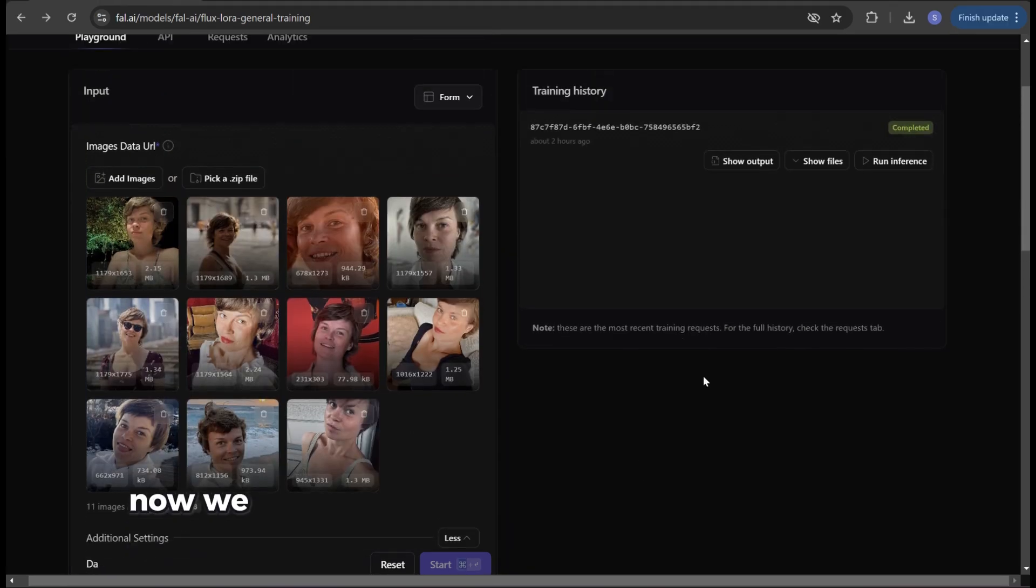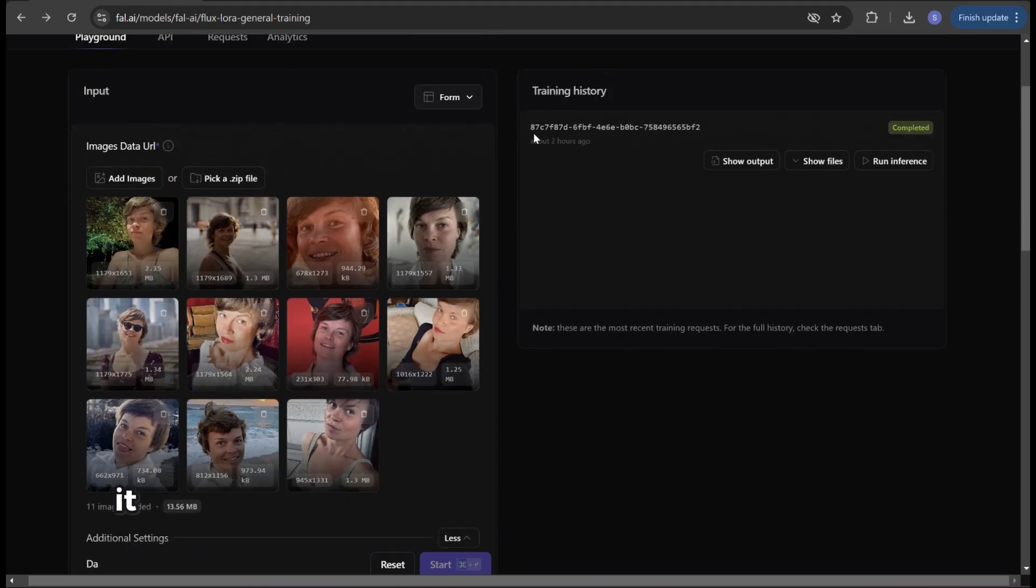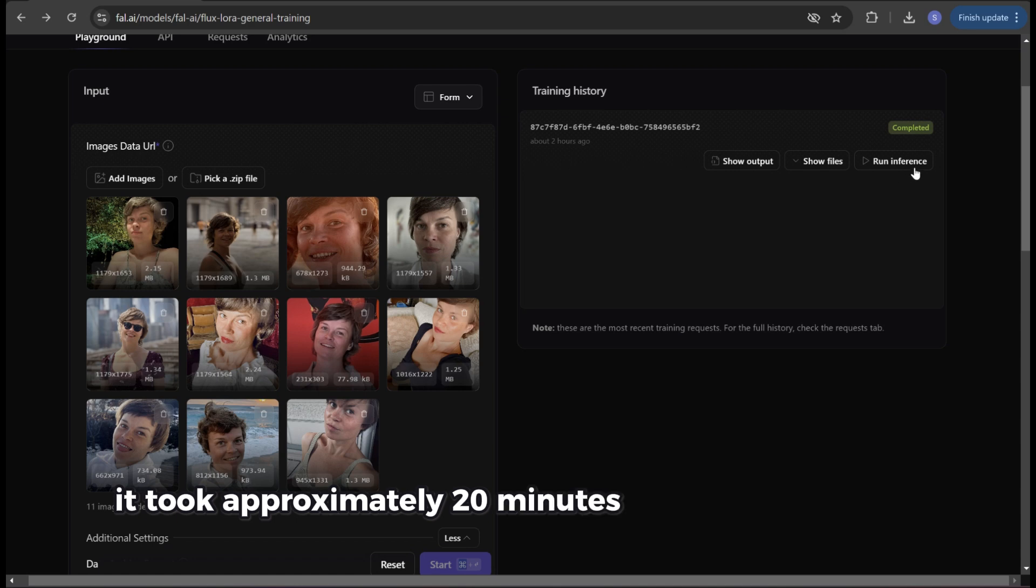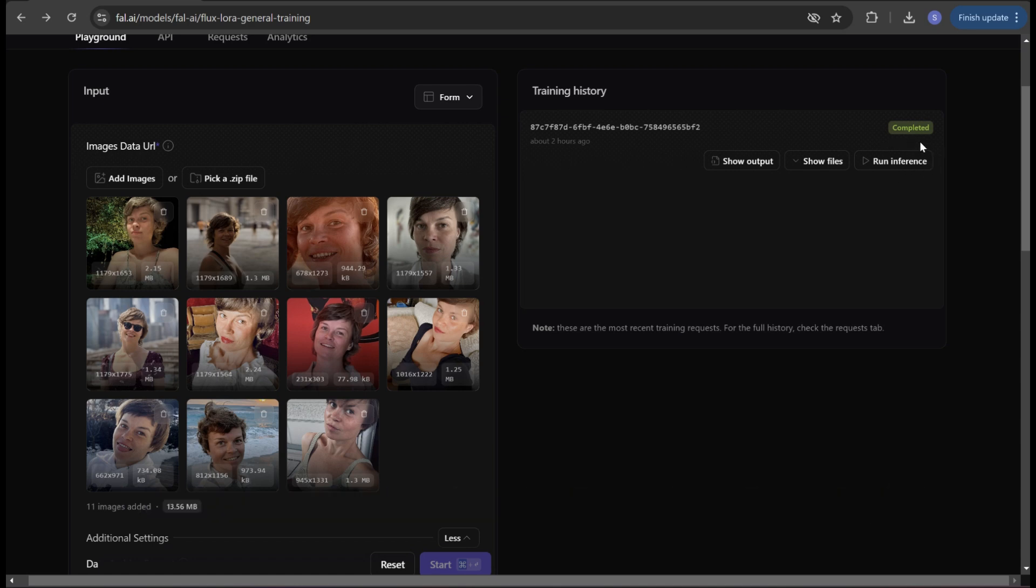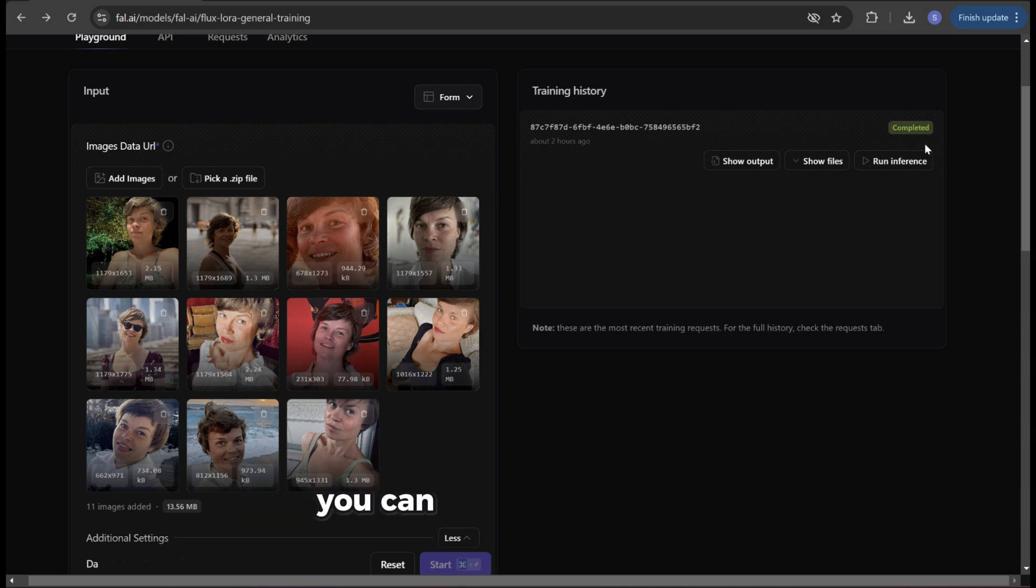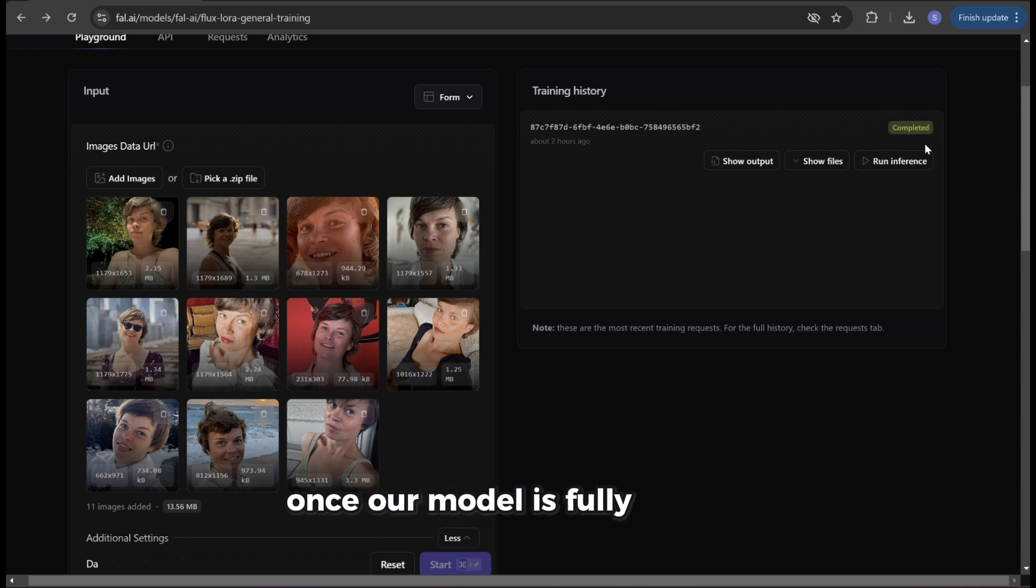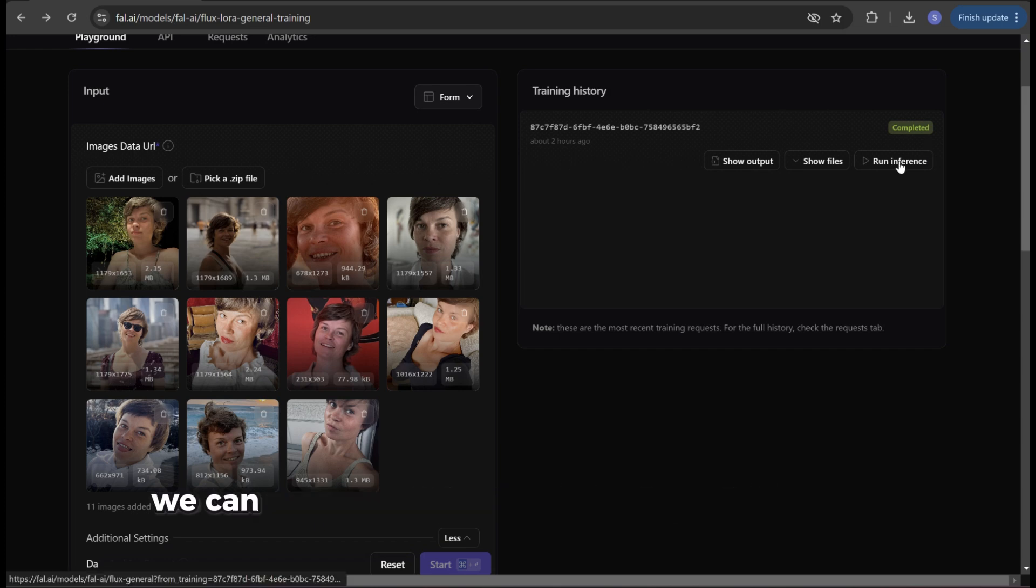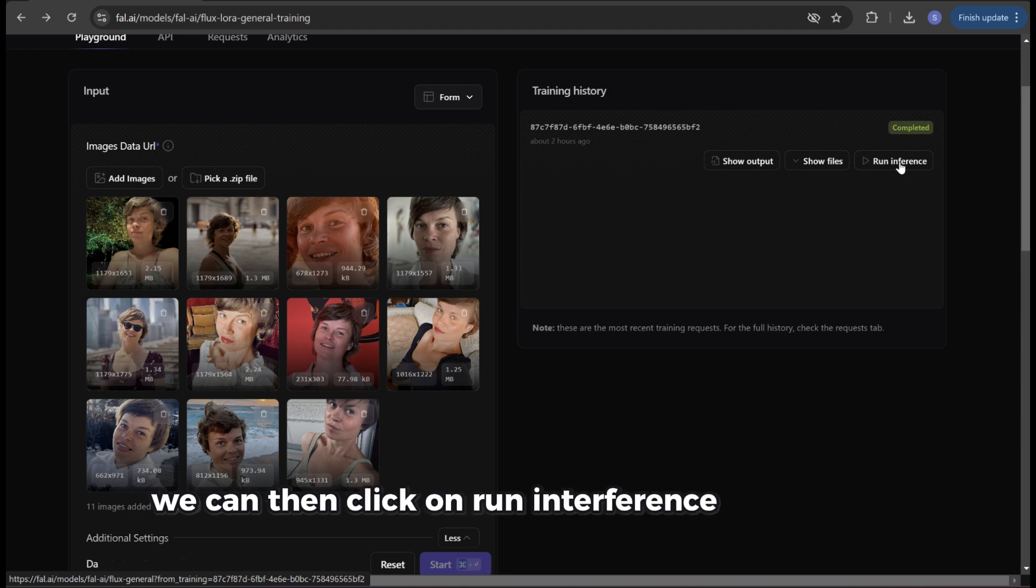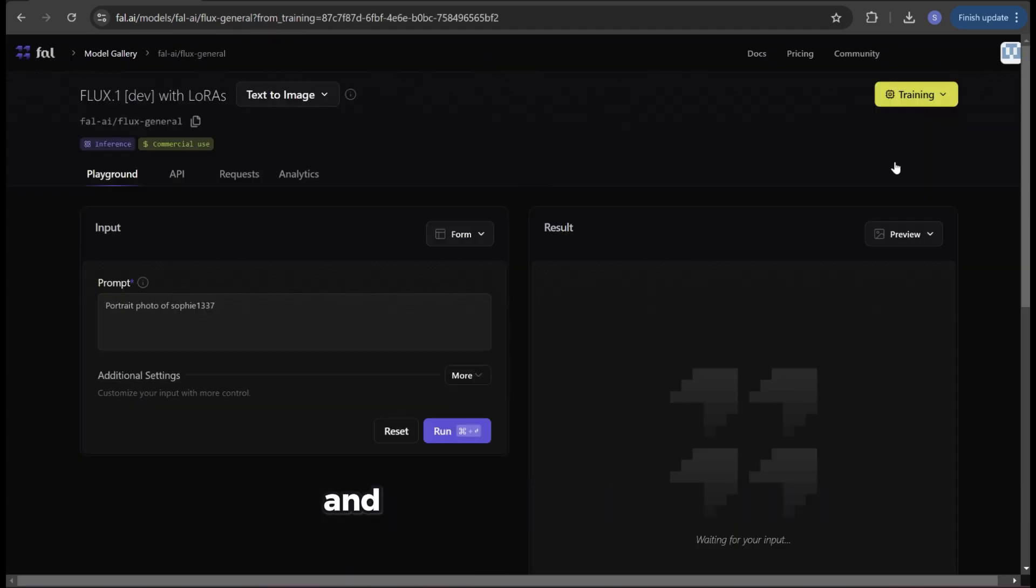Now we just need to wait until our model is trained. For me it took approximately 20 minutes and cost exactly five dollars. On the right side under training history you can track the progress. Once our model is fully trained you'll see it marked as completed. We can then click on run interference just below and a new page will open.